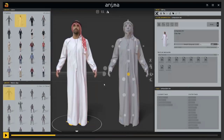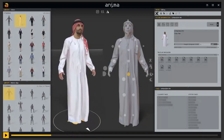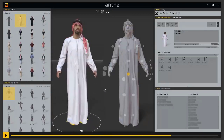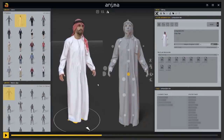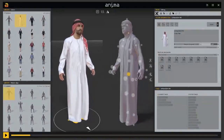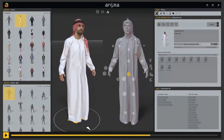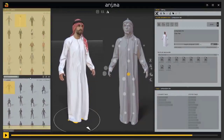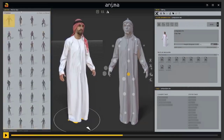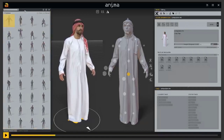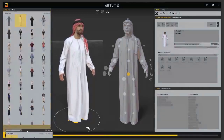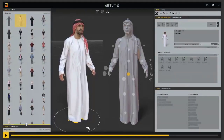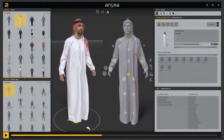Here we have the split view. This view shows the animation applied and motion clip assigned to this actor. On the right side, we have the structure of the skeleton. On the left, we have two panels: the actor panel and the motion clip panel.